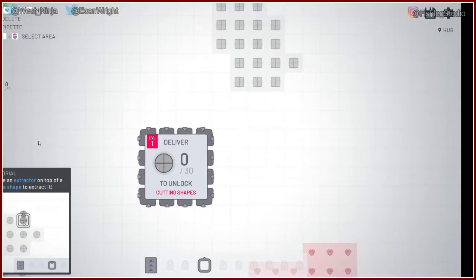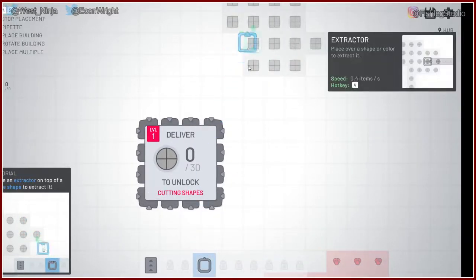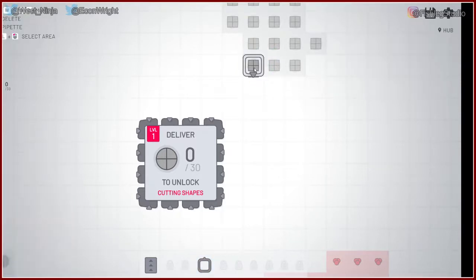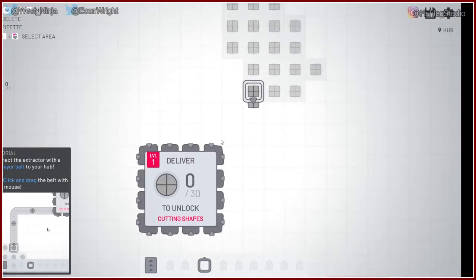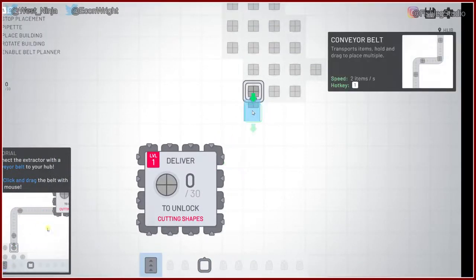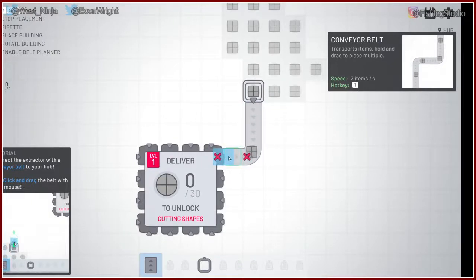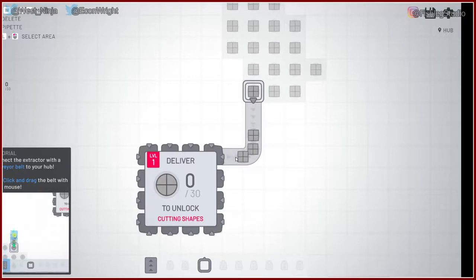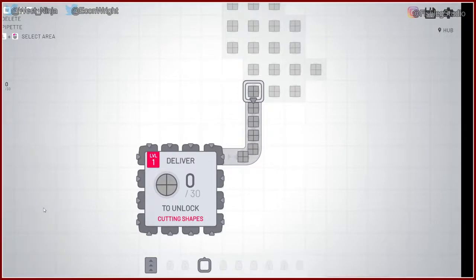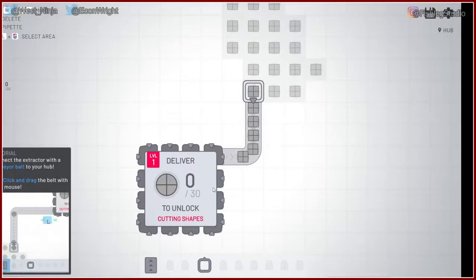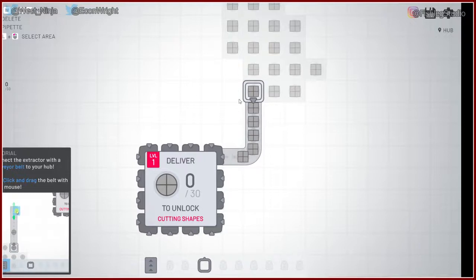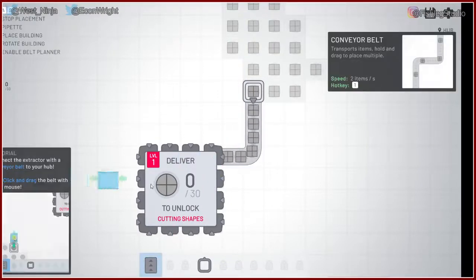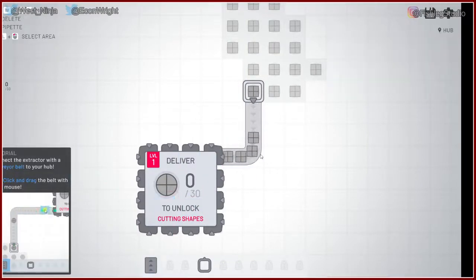Starting with squares. Extractor. So, we... They have an output side. Rotate. There you go. That way. Okay. And then we grab one of these. They have a direction. Yeah. In. Ha-ha! Okay.